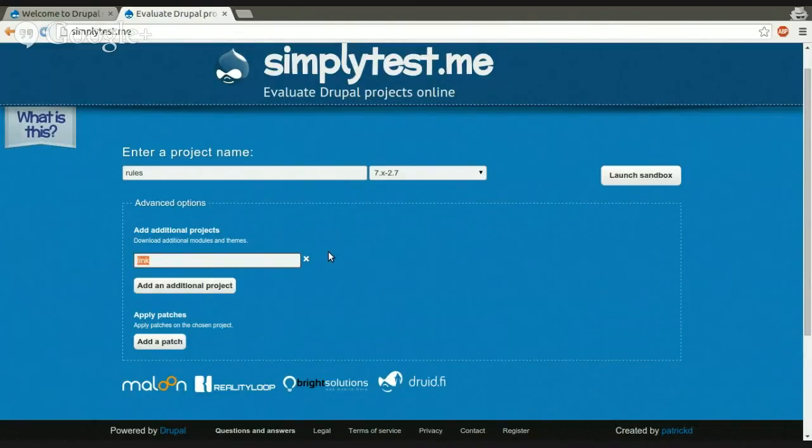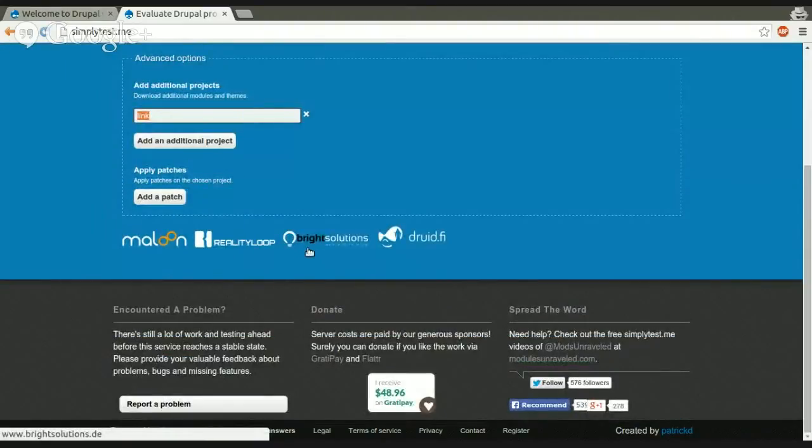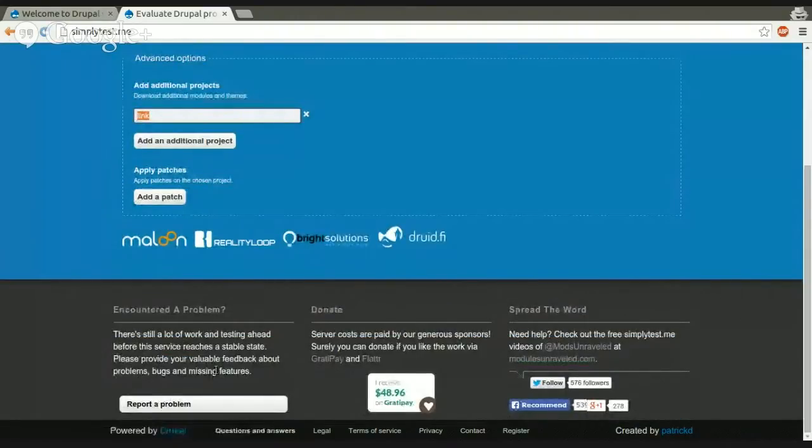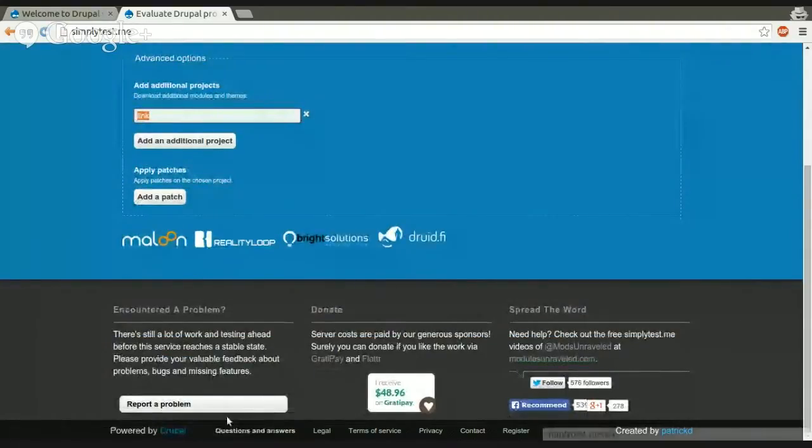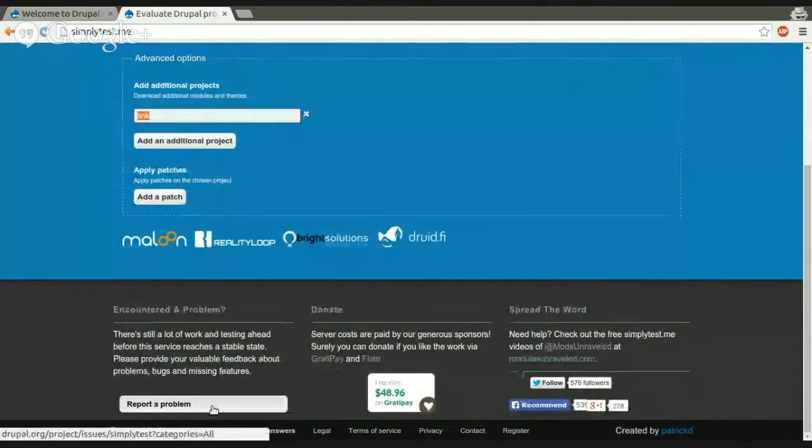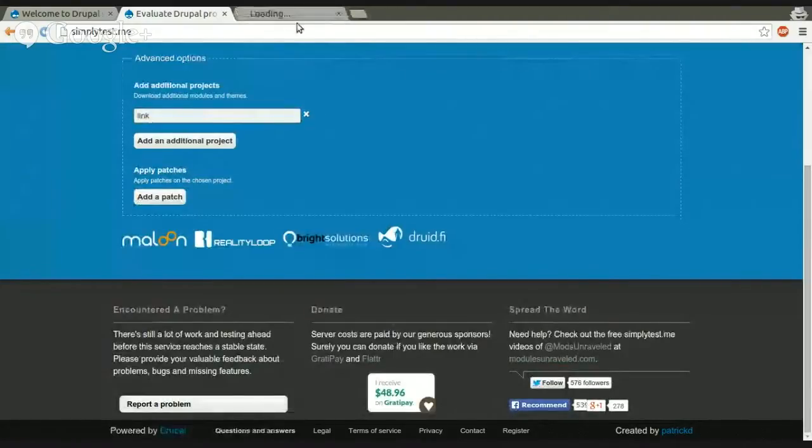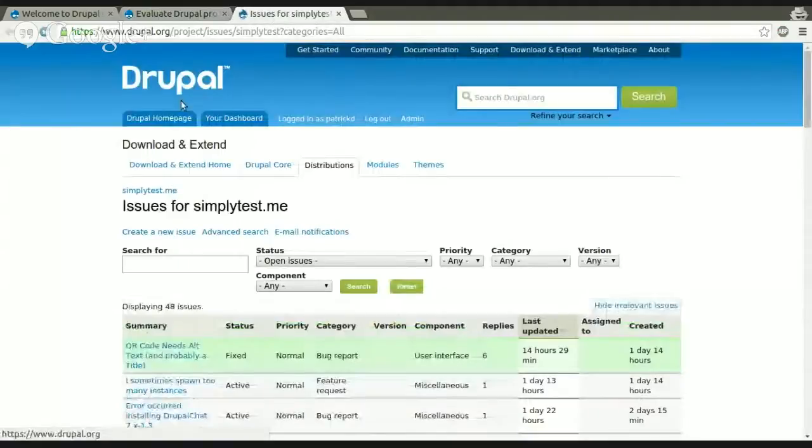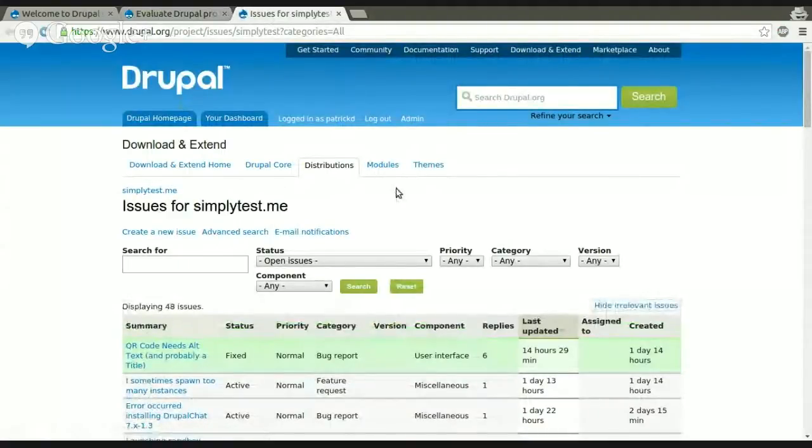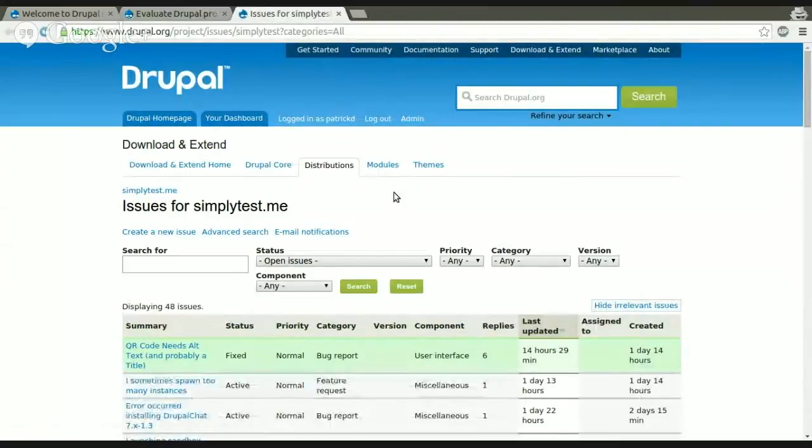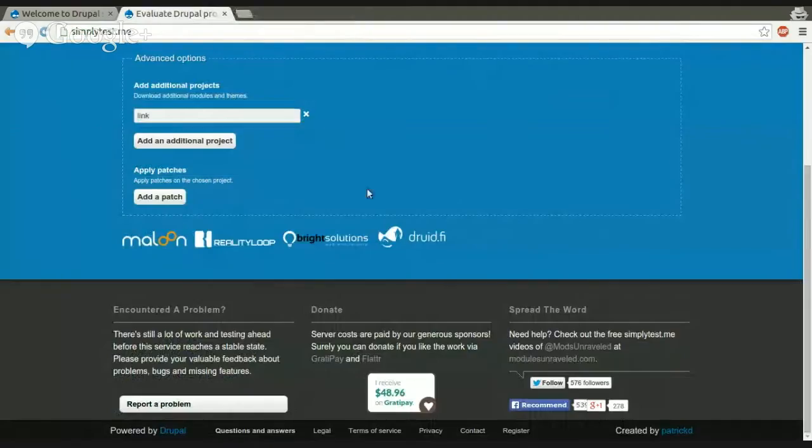Do you take feature requests? Yeah, absolutely. So if you got any feature requests or anything to report, like feedback, you can just go here, report the problem, and you can create an issue in the SimplyTestMe issue queue. And report whatever you want, support requests. I will answer every one of them, or I will at least try.